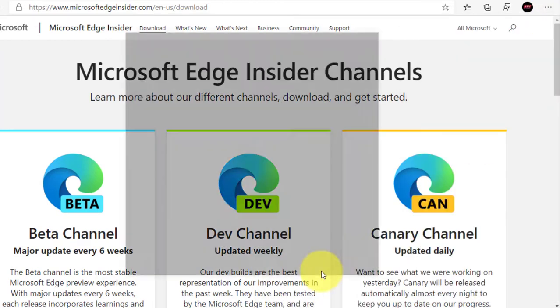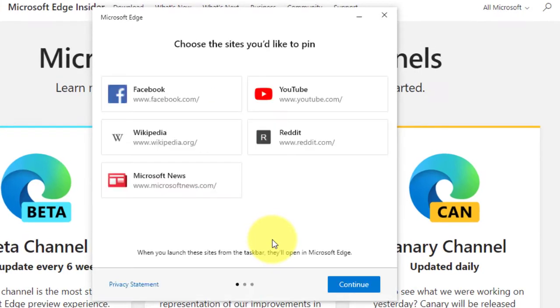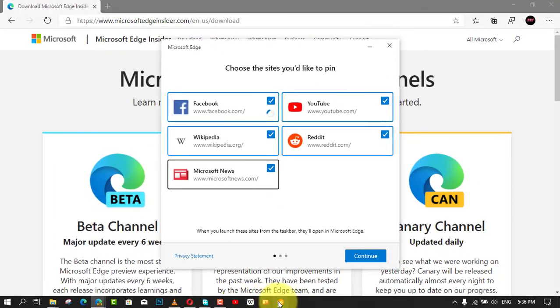Next, check the websites you want to pin to the taskbar. These sites will pin as progressive web apps and click the continue button.